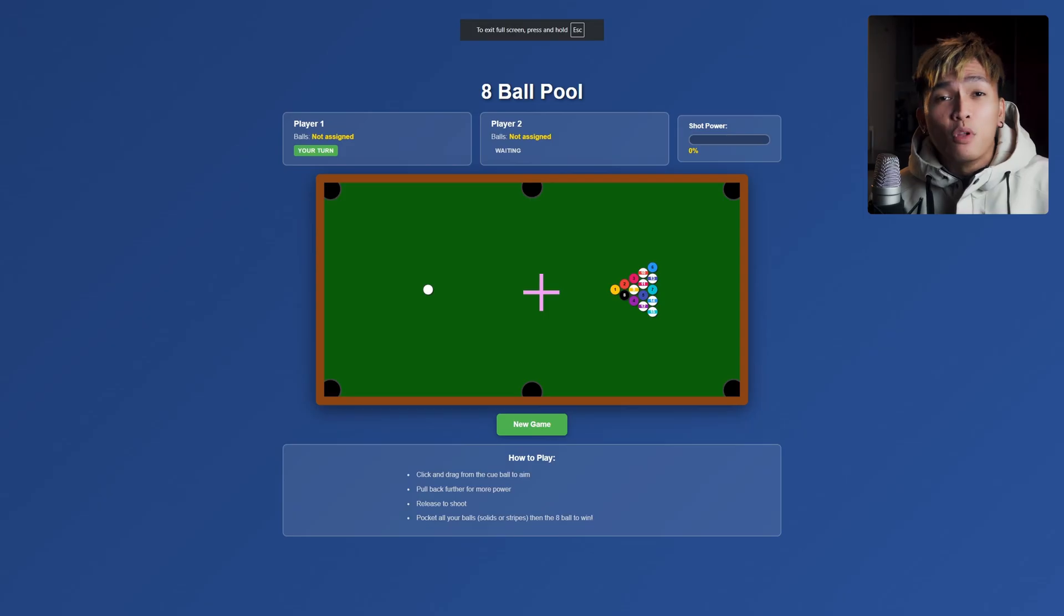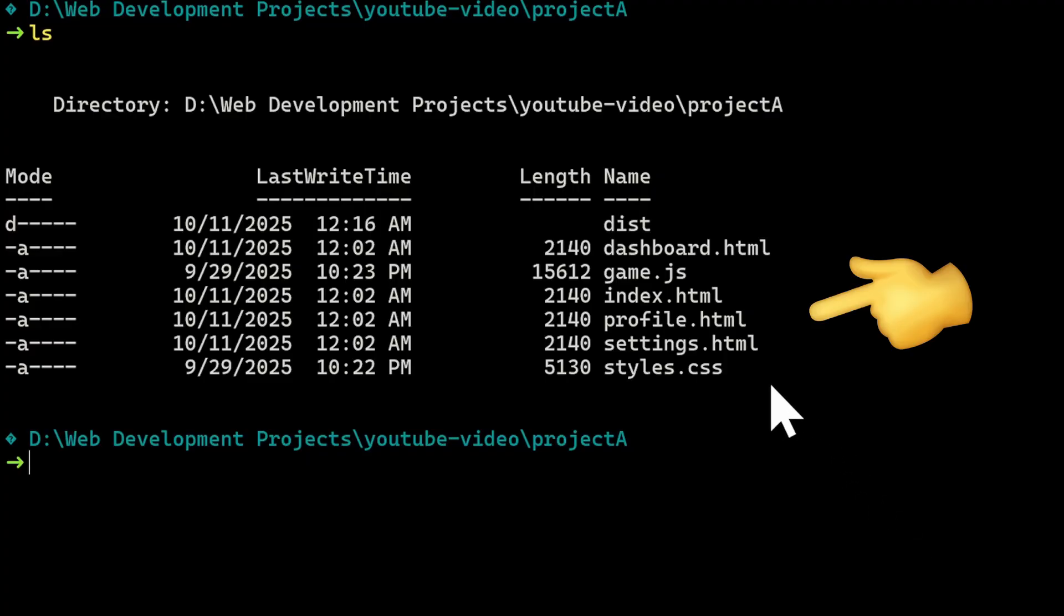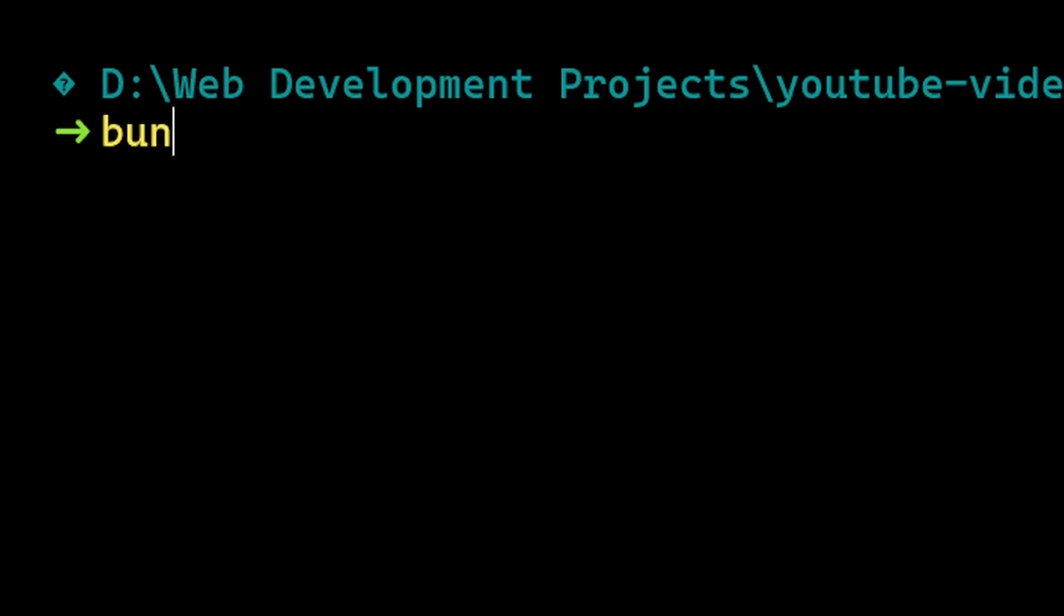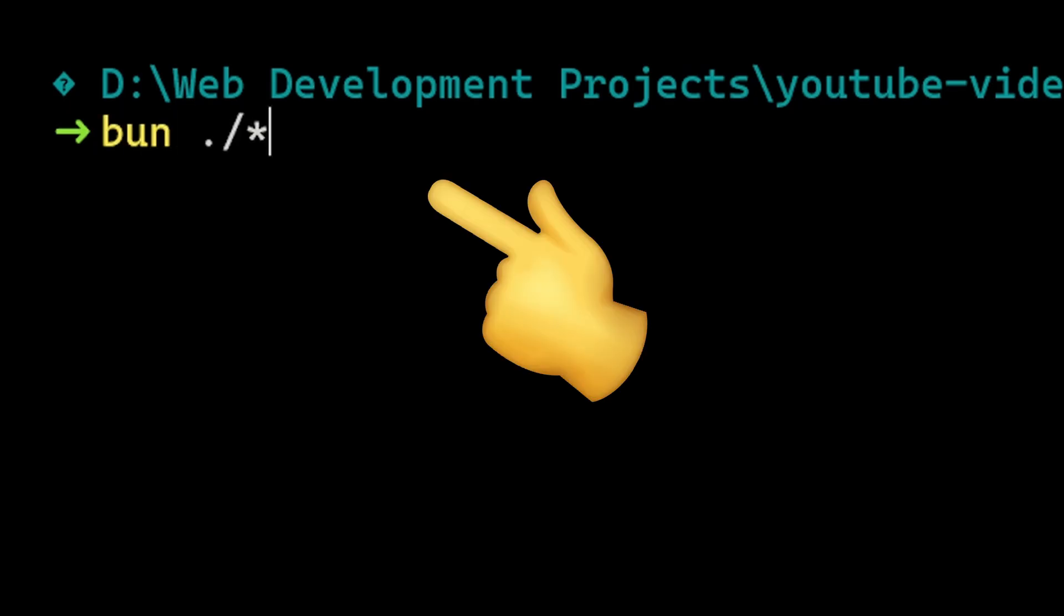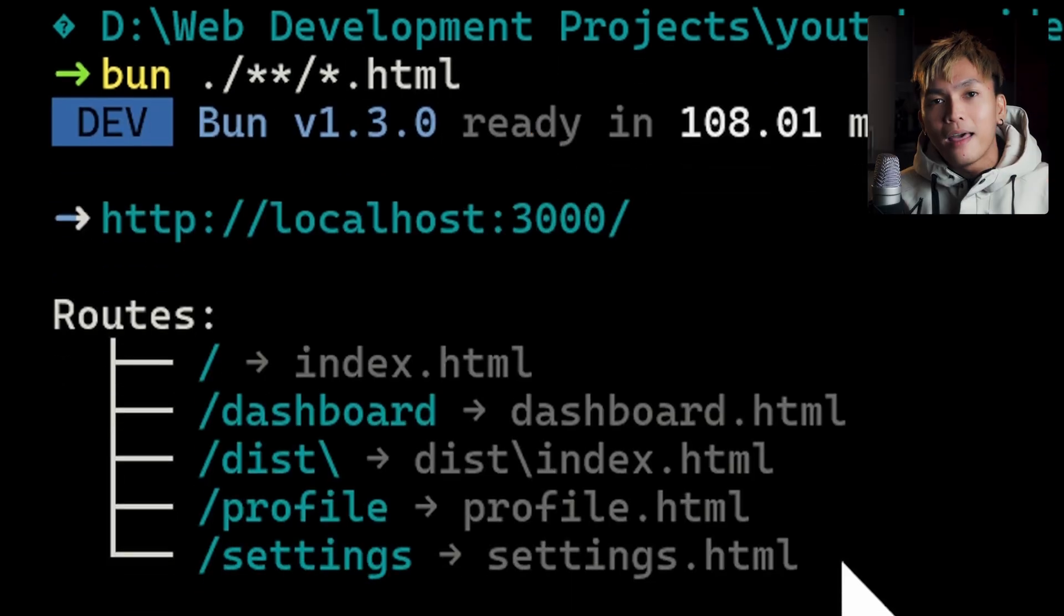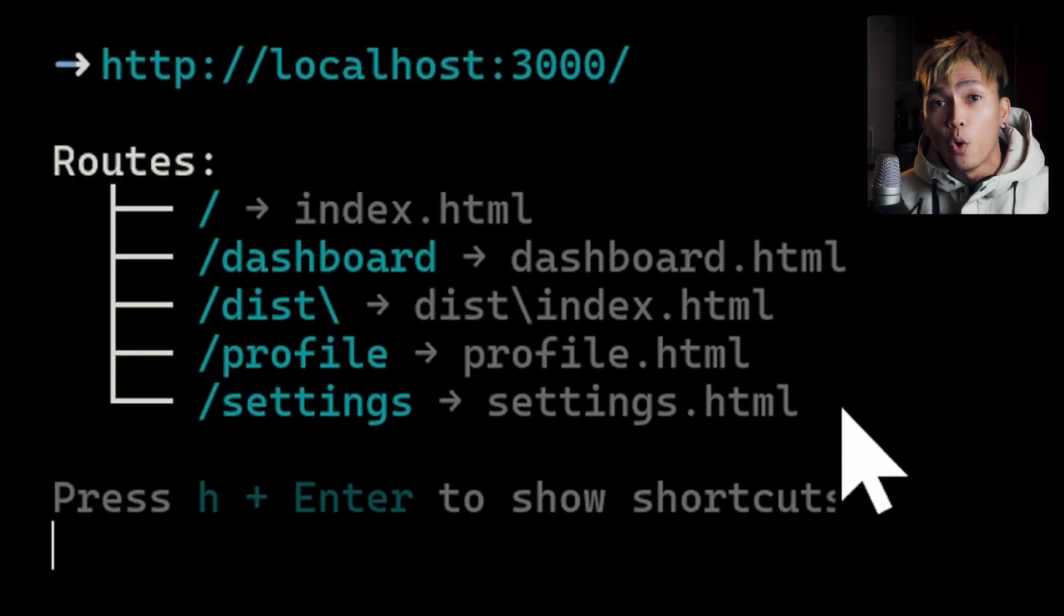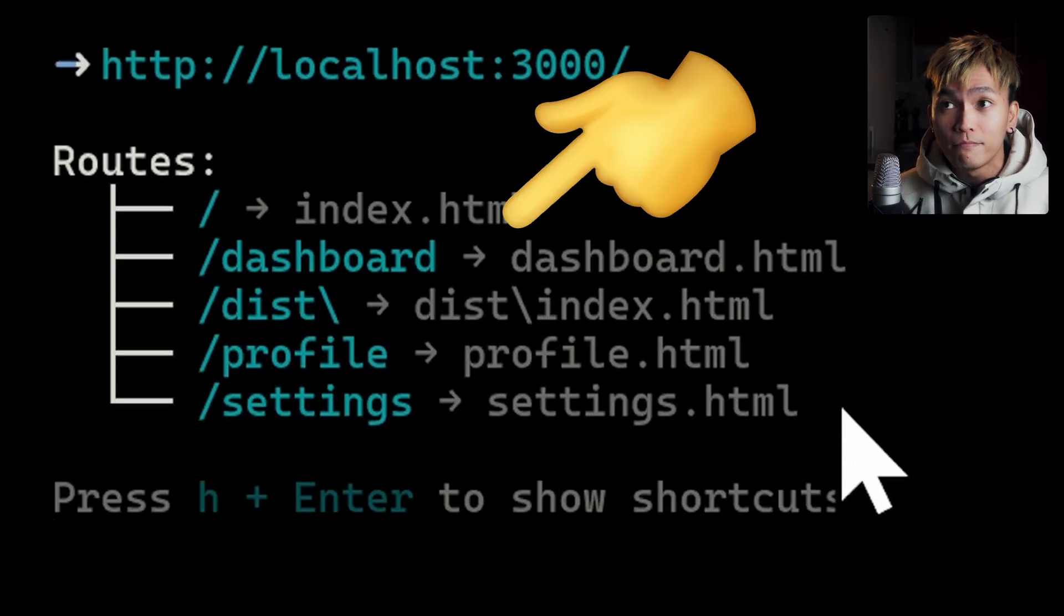Or if you have multiple HTML files inside of a directory you can just use regular expressions to get all of those HTML files and they'll have their very own routes, just like this.